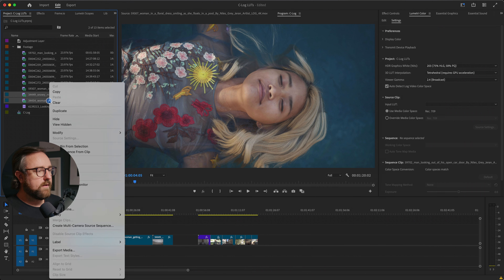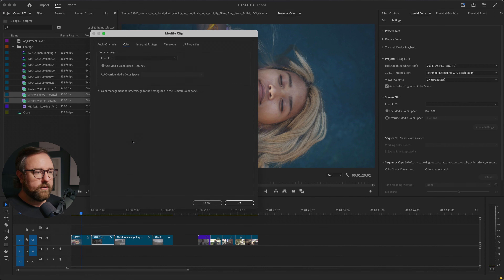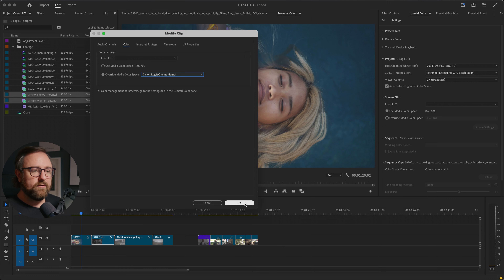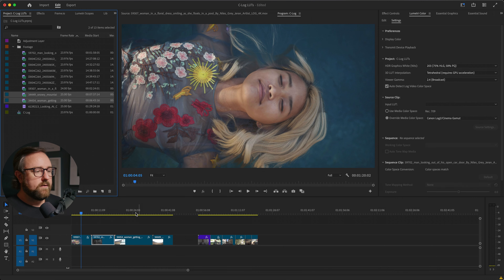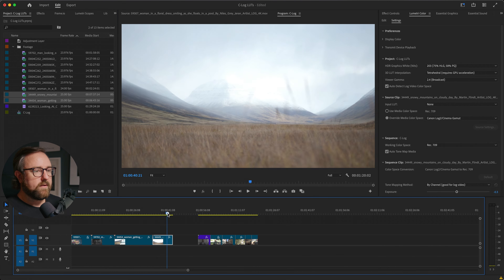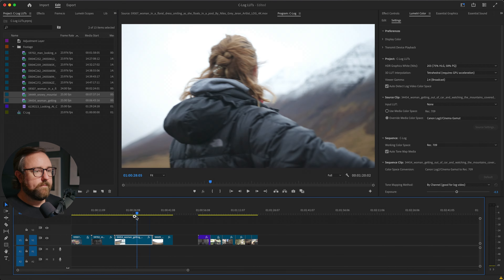When you do this, you can actually select multiple clips. I can do these two clips, go to modify, color, and then I can override media color space, set it to Canon Log 2. And then you can see that these clips have been converted as well.